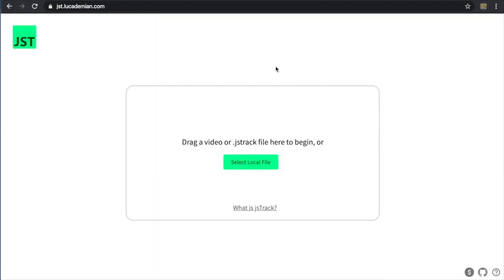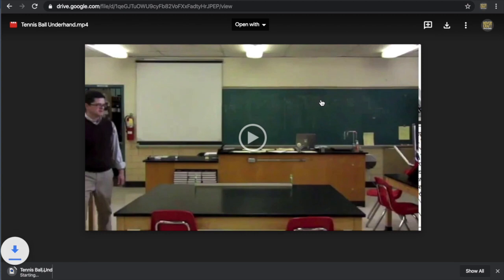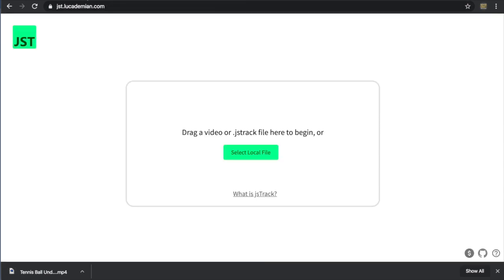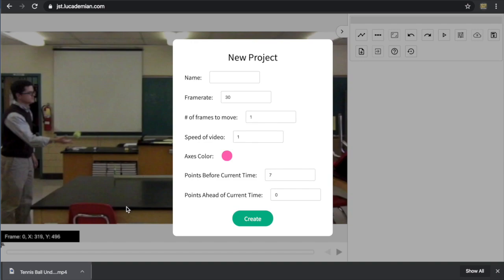To get started on motion tracking, you first need to bring a file into the app. The preferred video type is mp4, so what I'm going to do is bring up a file that I have in Google Drive. I'm going to download it, and then once that's downloaded, I'm going to go back to the tab with the JSTrack app and just drag it in, and it should import it.